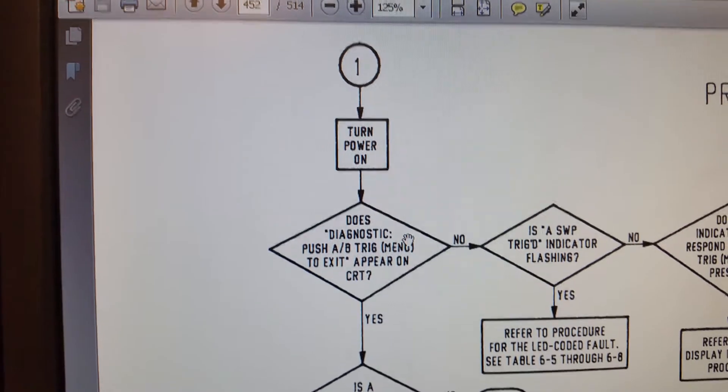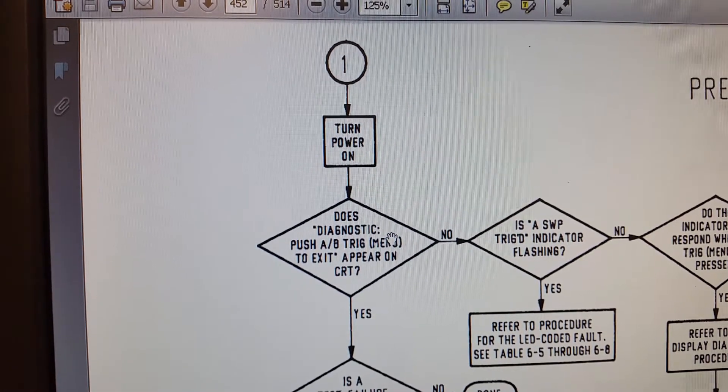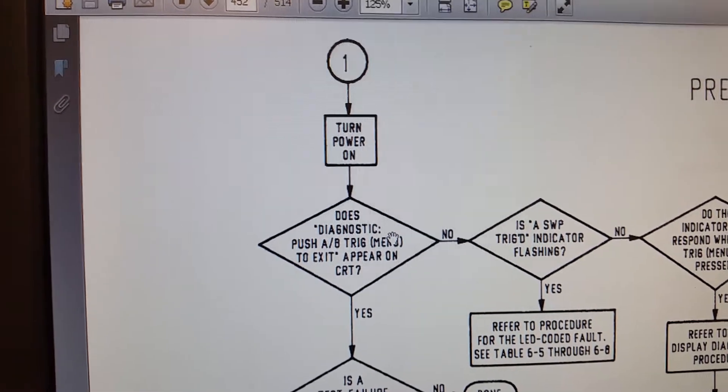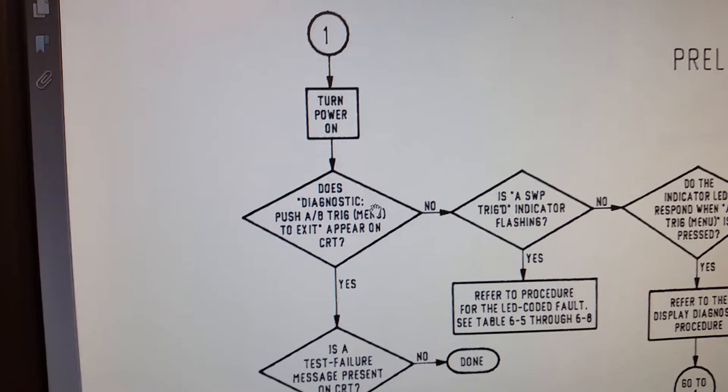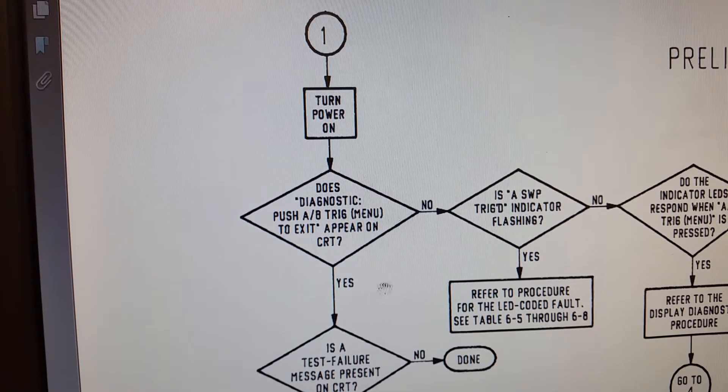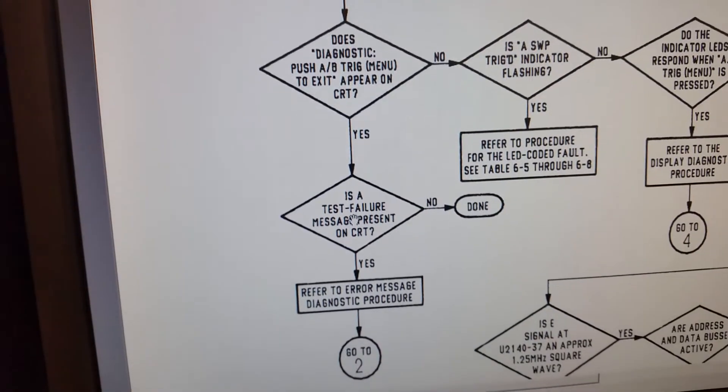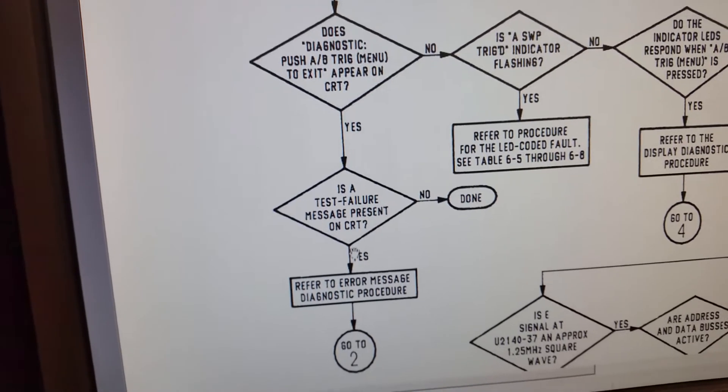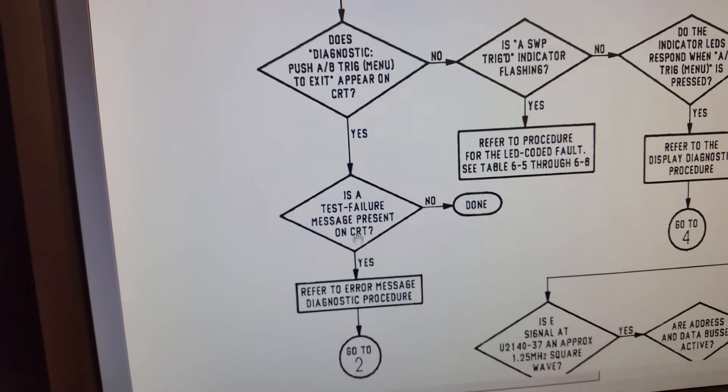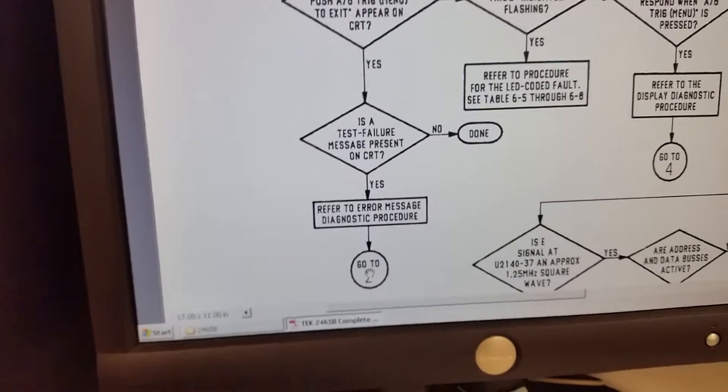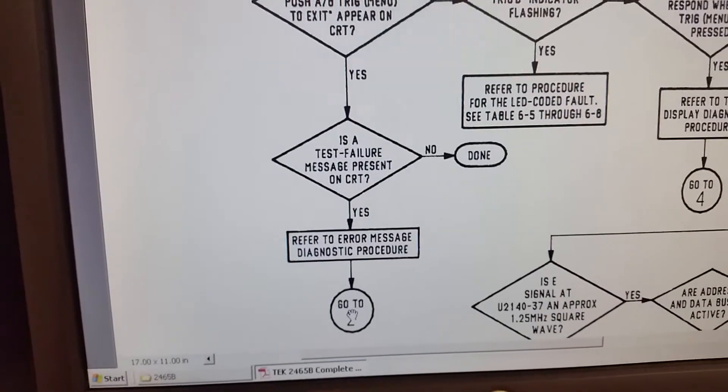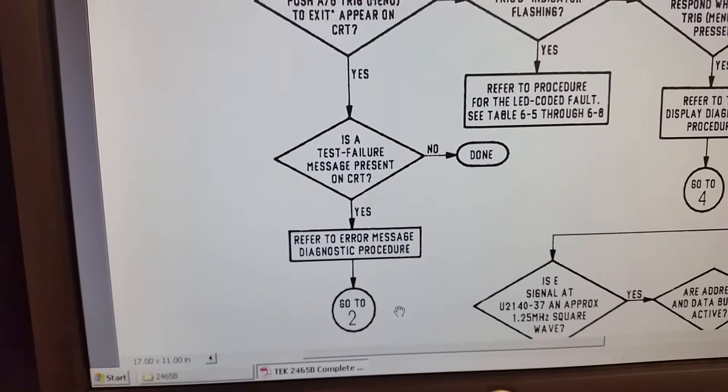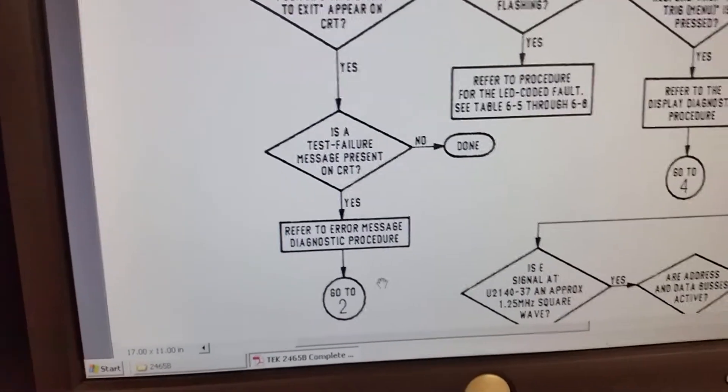here. It says turn on your power, do you have a fault? Yeah, I do. So you just keep on following the prompts down to the bottom of the page there, and it tells you to go to part two, circle two there. So then we go ahead and go down the page to circle two.